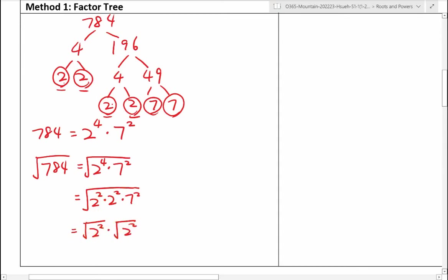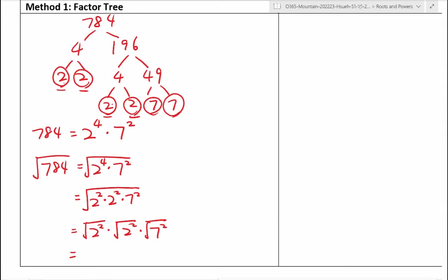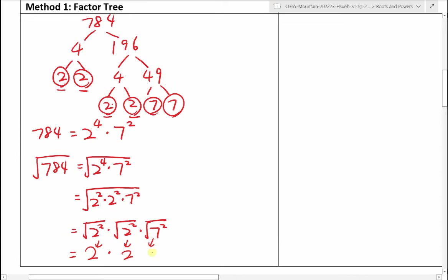Now how does this help us? If we want to find the square root of 784, we can rewrite this as the square root of 2 to the power of 4 times 7 squared, because 784 is just 2 to the power of 4 times 7 squared. We can then split 2 to the power of 4 as 2 squared times 2 squared. And for any roots, we can split one single root into multiple roots when multiplying. So this becomes the square root of 2 squared, times the square root of 2 squared, times the square root of 7 squared.